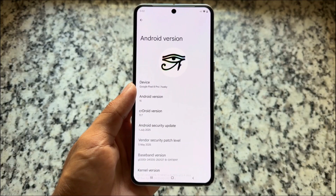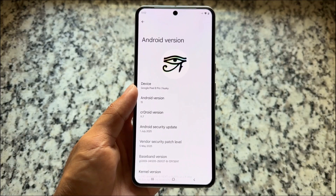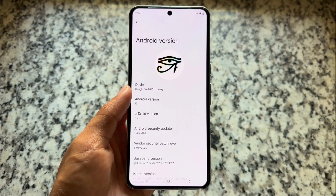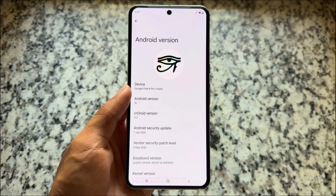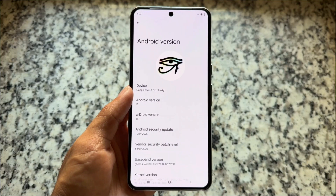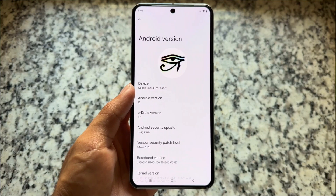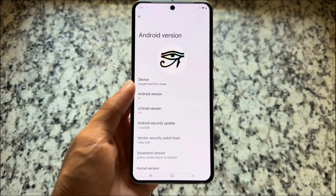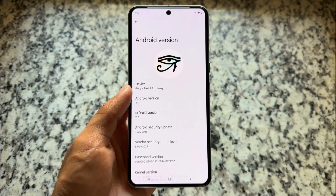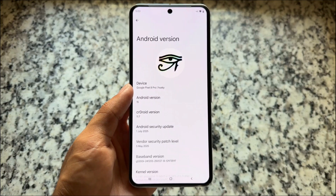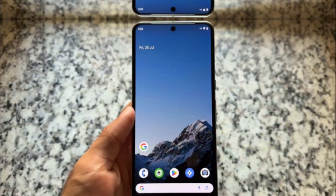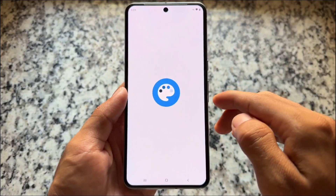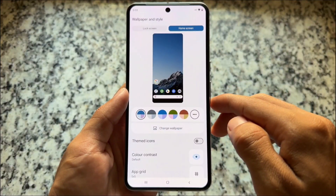CRDroid has another new update — it's not based on Android 16, it's based on Android 15. Because we are already getting Android 16, many users focus on that, but that doesn't mean Android 15 is over. We have an Android 15-based update available for this custom ROM, and some other custom ROMs are also bringing Android 15.